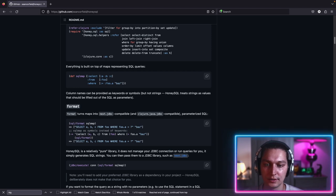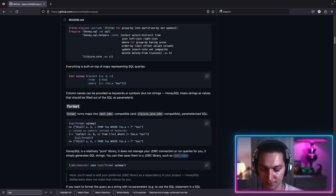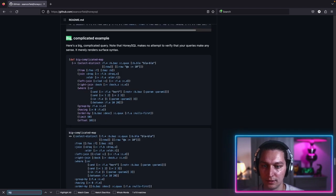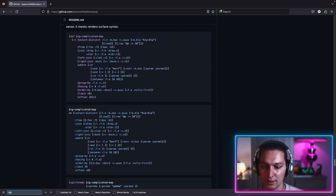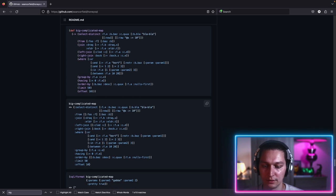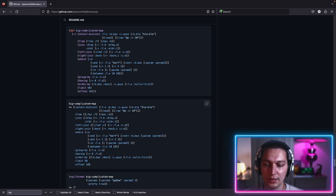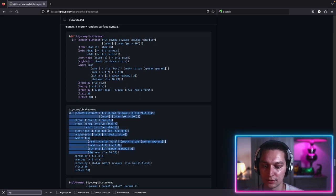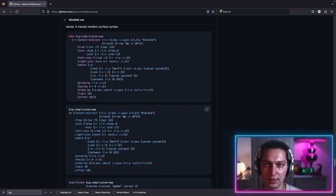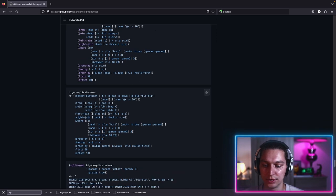All default SQL operators are available. If we go and search for a big example, we can see two variants. We have select distinct, from, join, left join, right join, where condition, group by, having, order by, limit, offset — and you can also specify returning if your database supports that. It's pretty powerful. There are two options: one is a pure DSL where we don't use any functions or helpers from the library, we just define our query with a Clojure map.